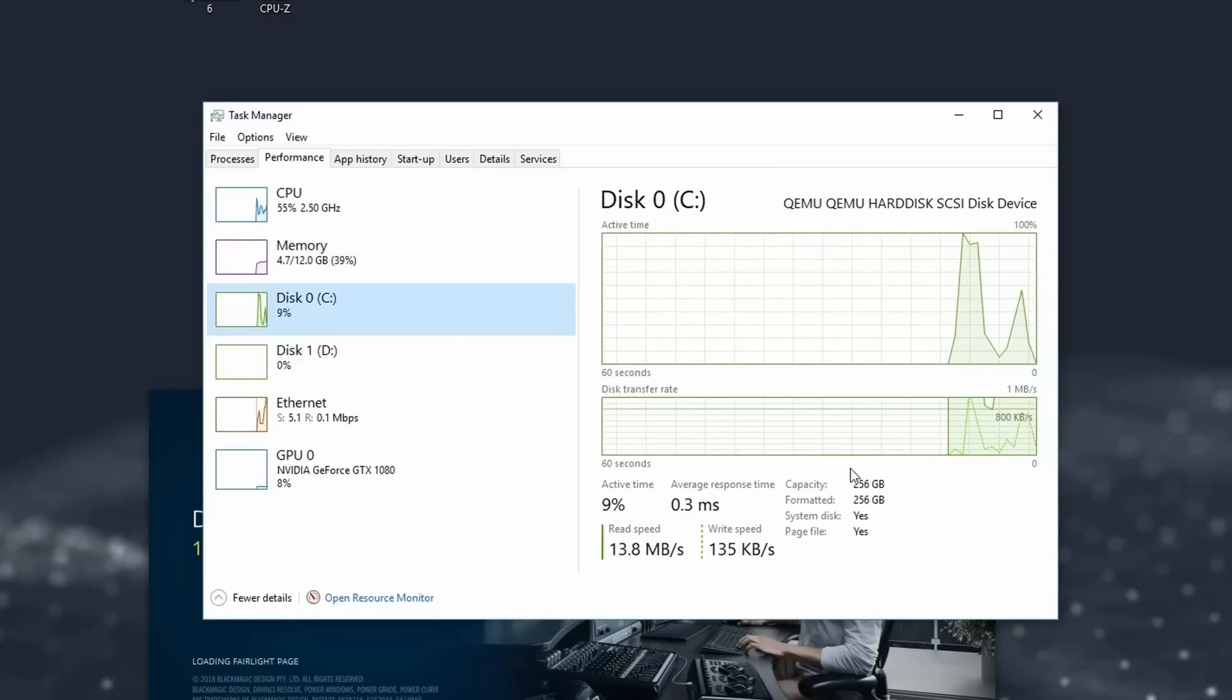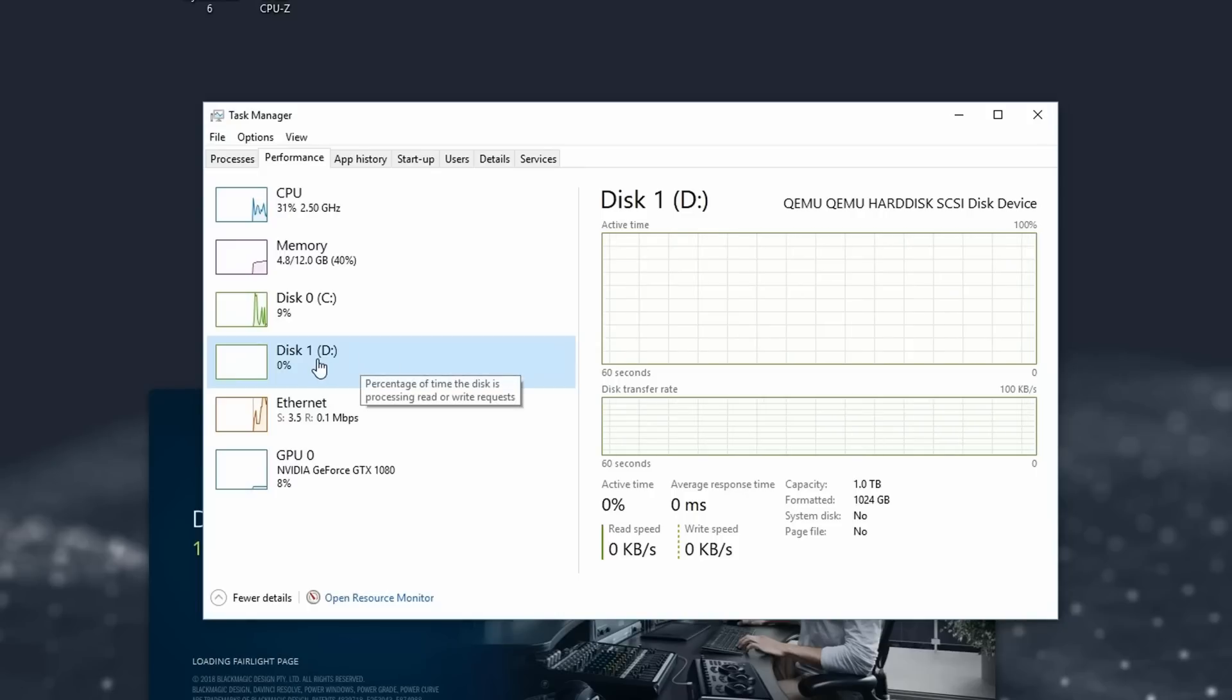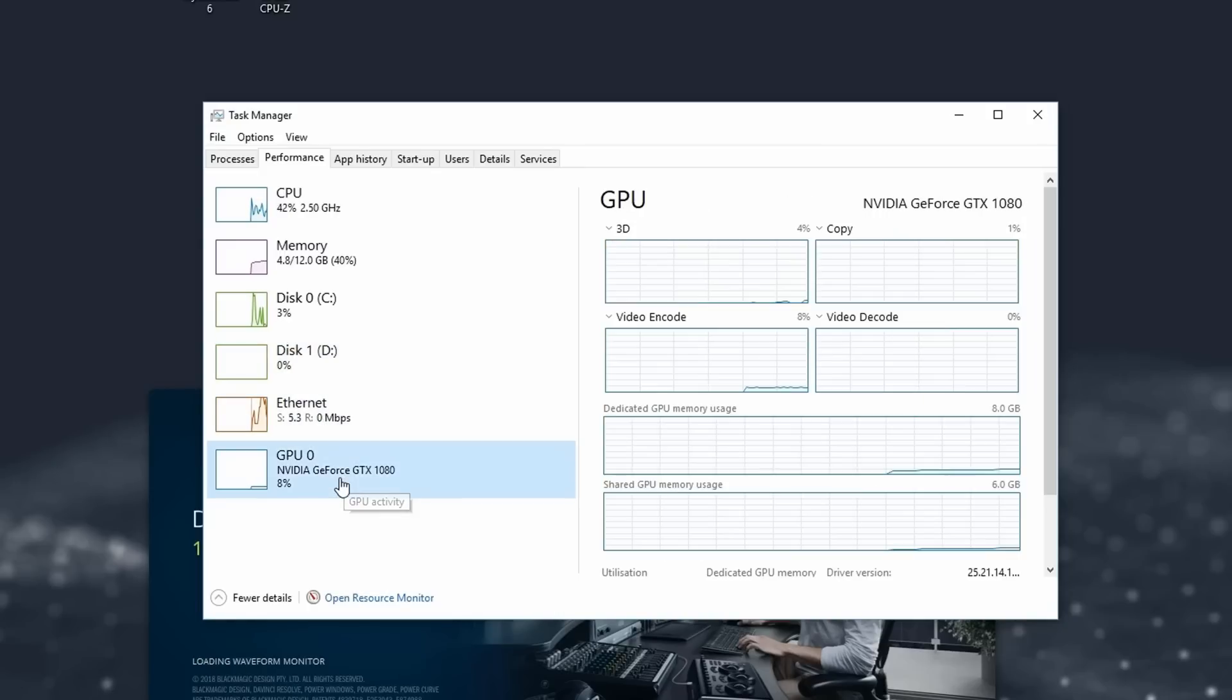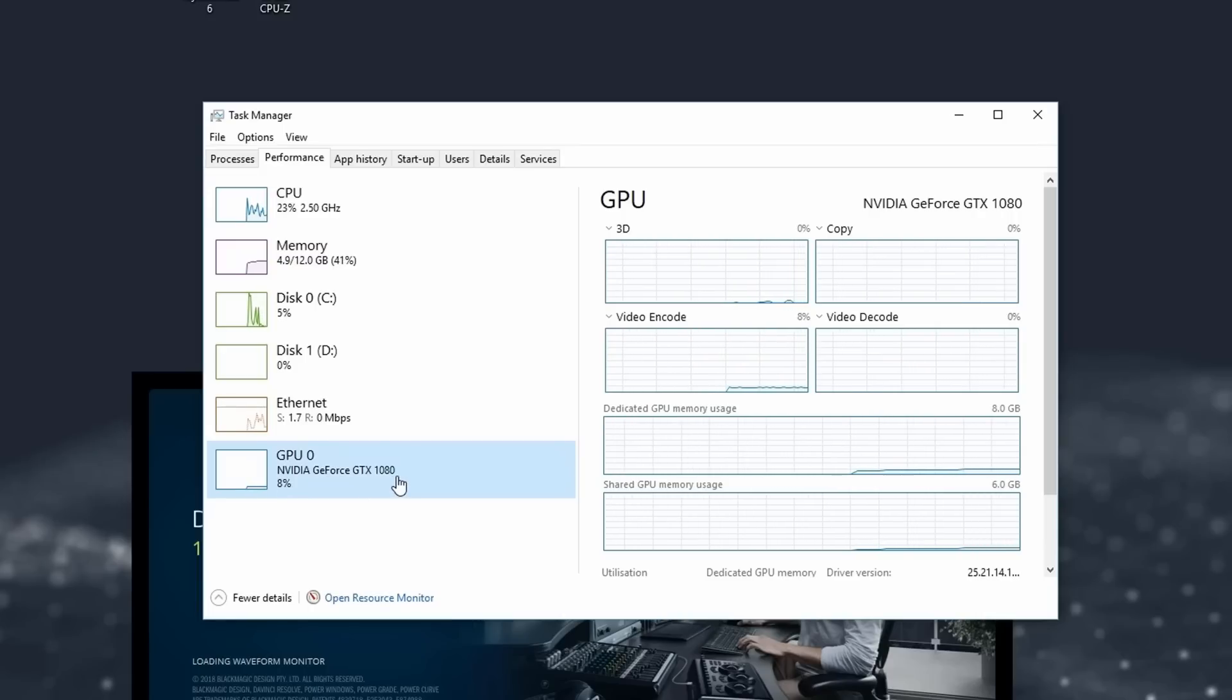We have 12 GB of RAM. We have a 256 GB SSD as my primary drive. We have a 1 TB D drive. We have an ethernet port. And we have a GTX 1080 as the graphics card. So it's a pretty well-specced device.